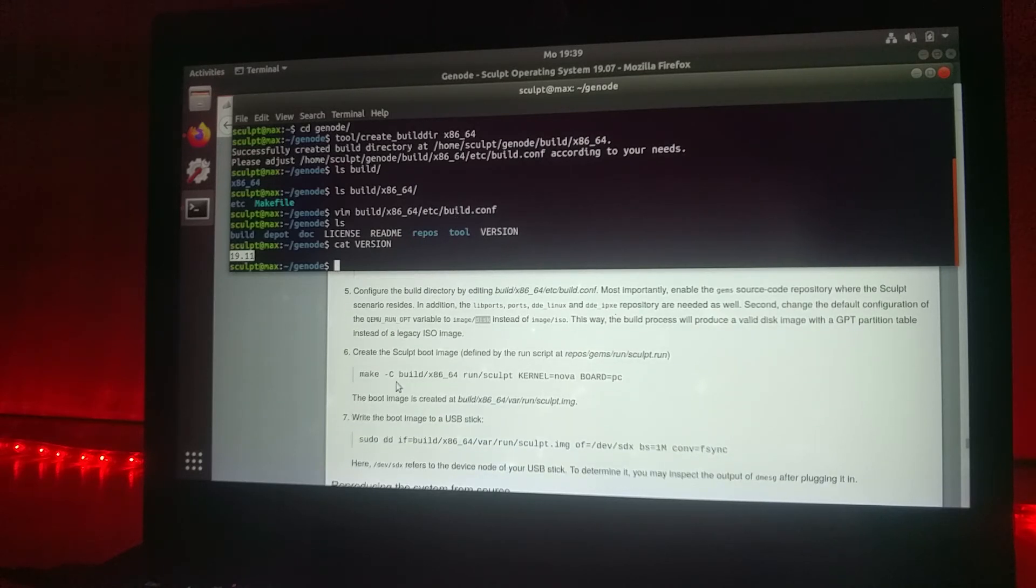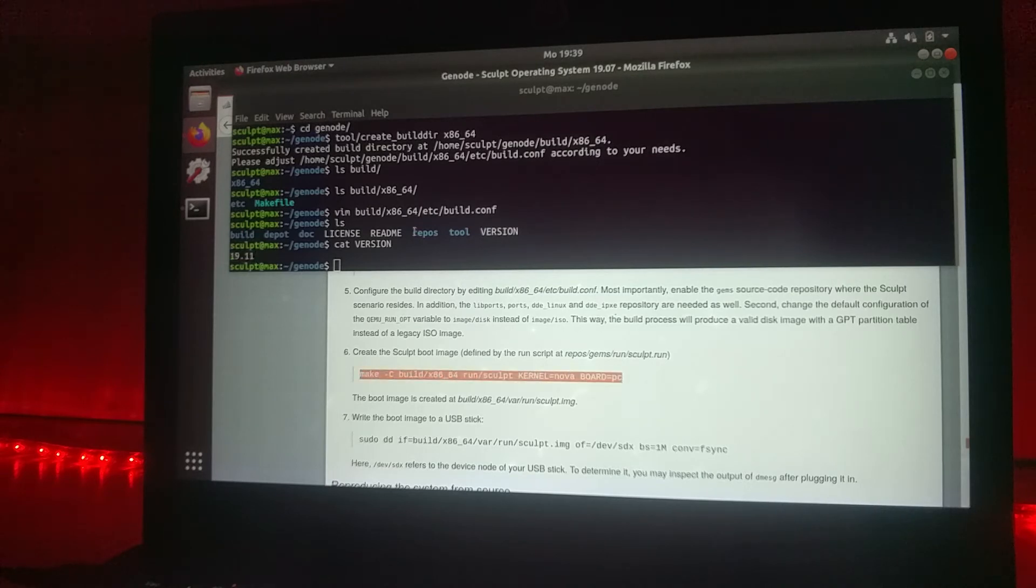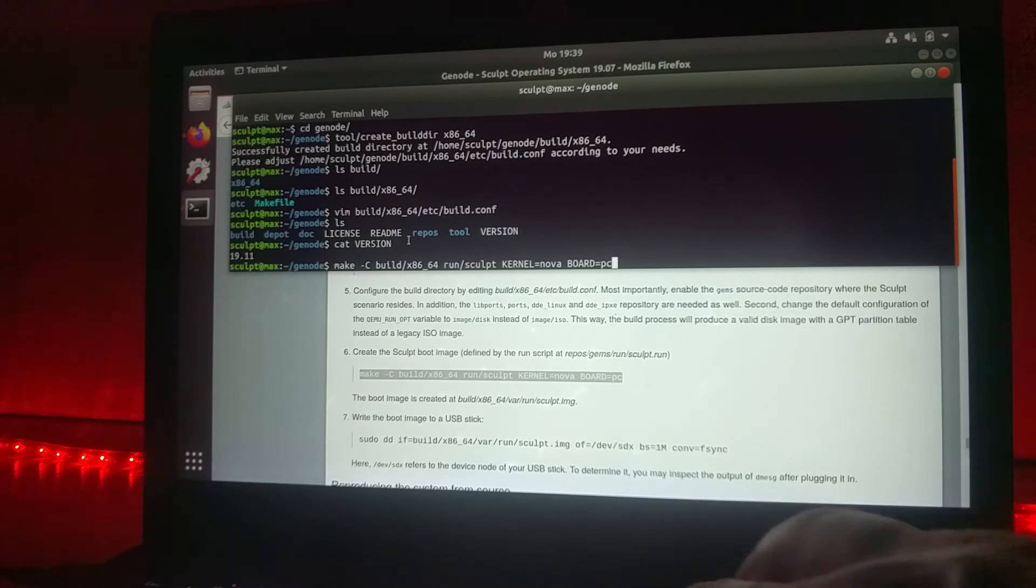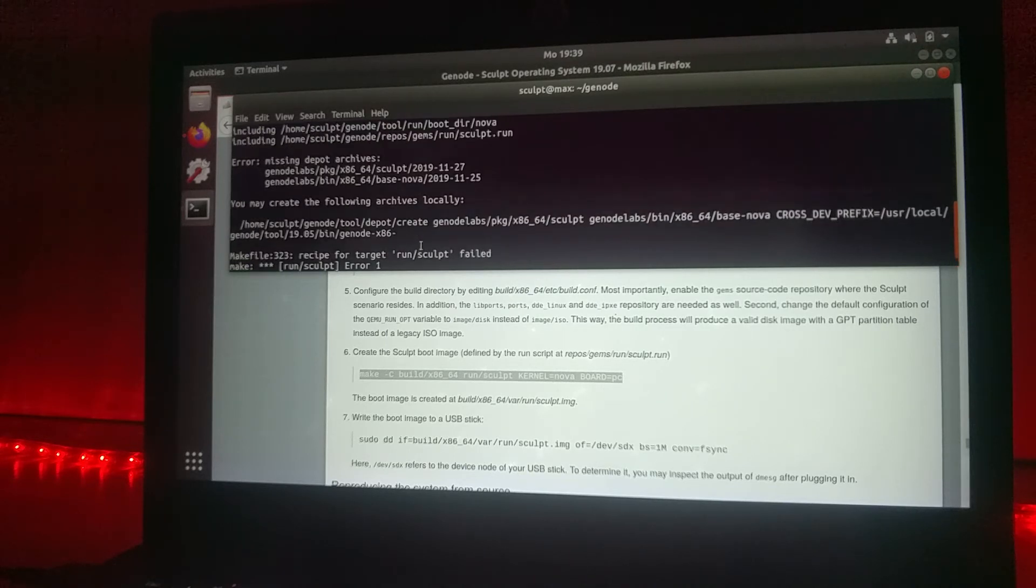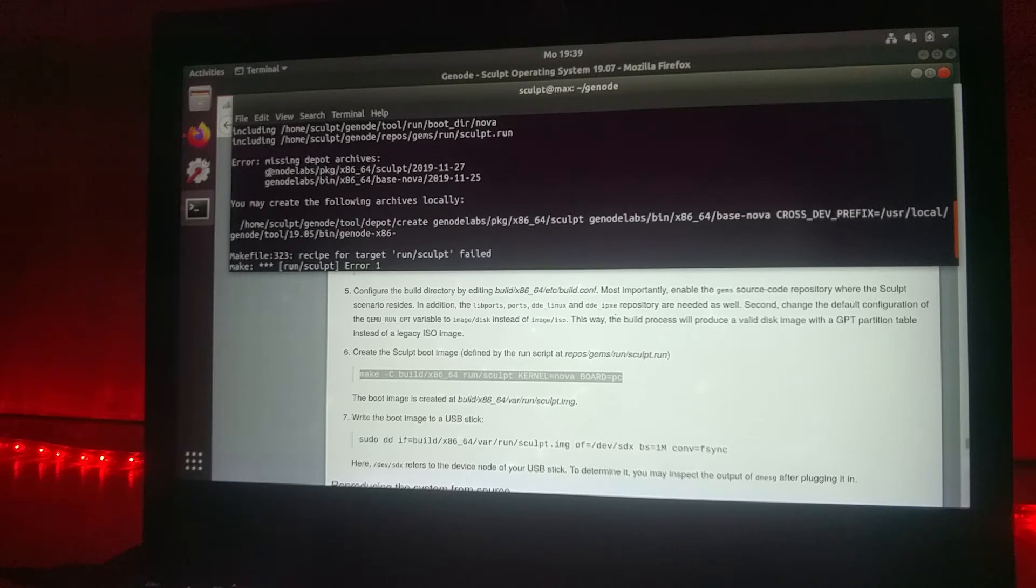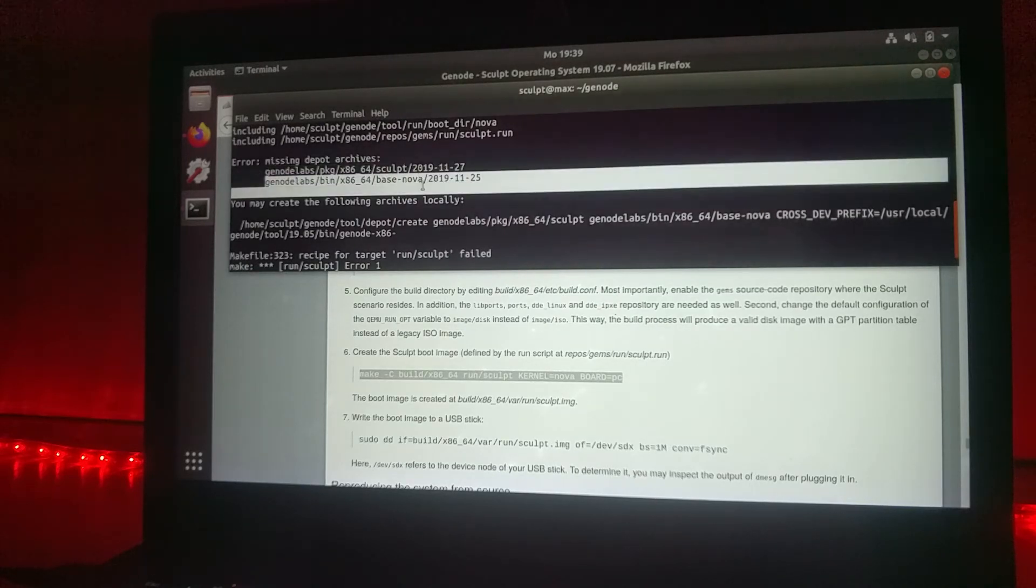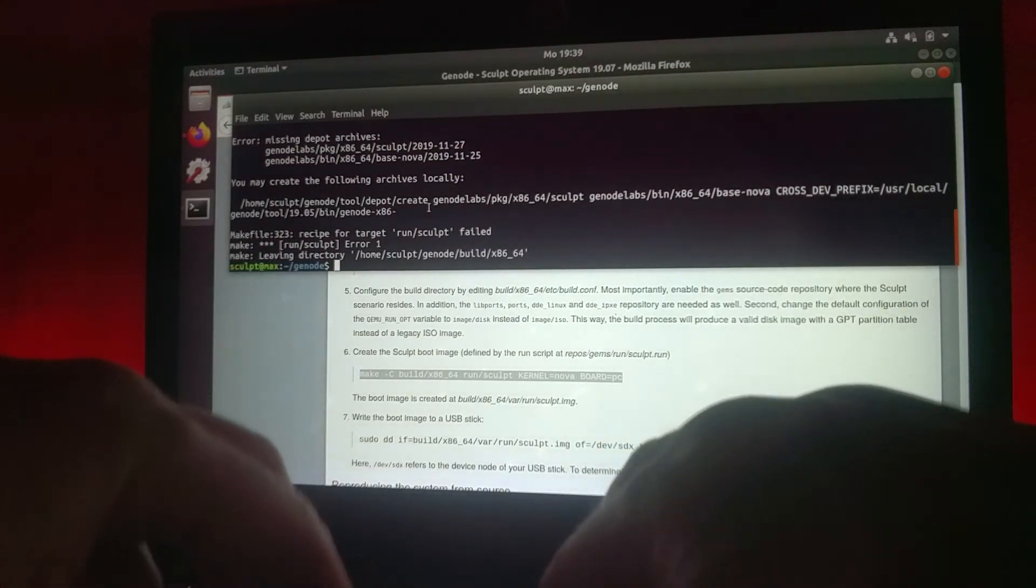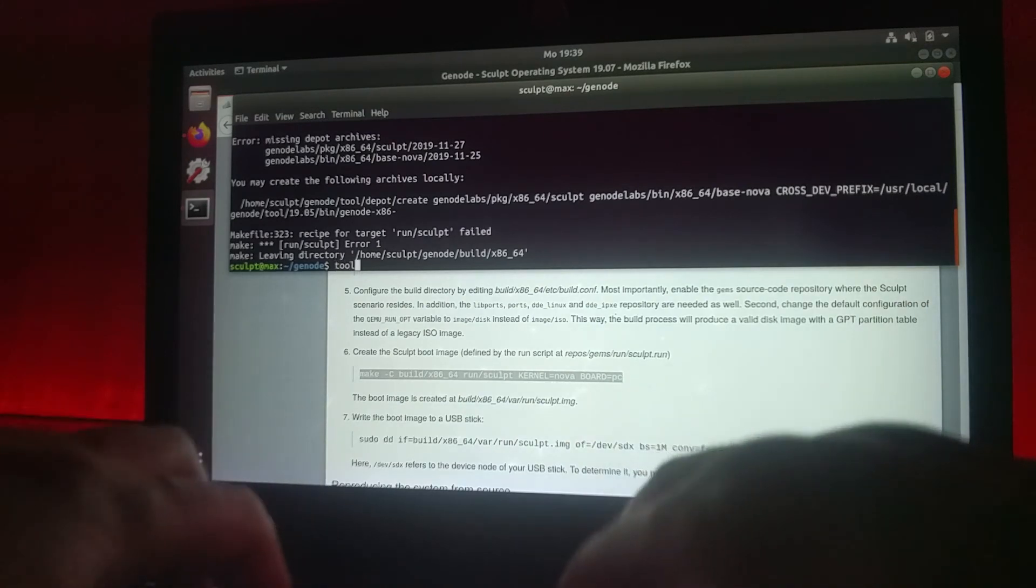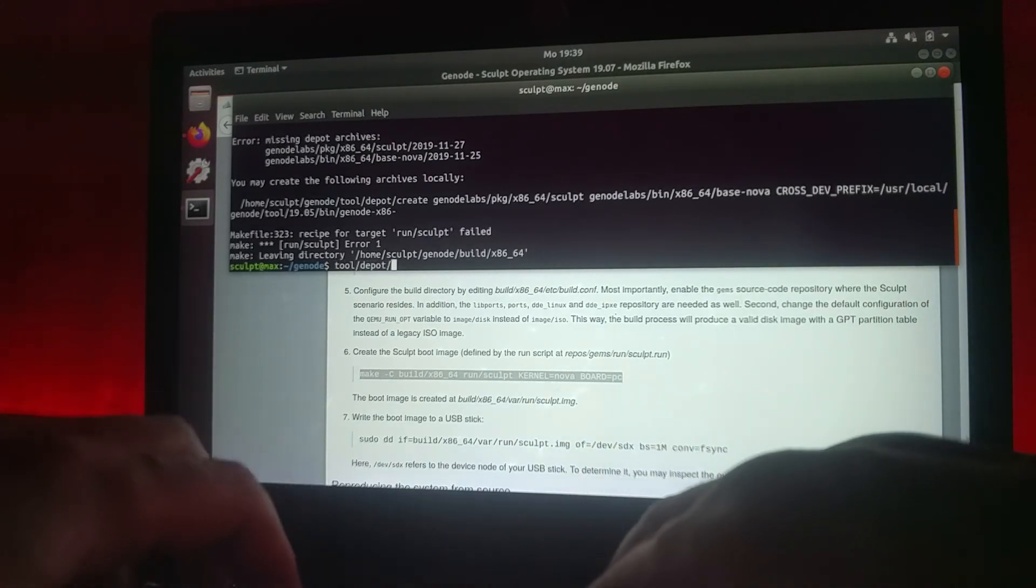The next step is we will try to build the Sculpt image by using the right make instruction. Now the make file will complain that the archives you need for building Sculpt are missing, which are named here. We will now try to just download them because with each framework release they are typically provided.